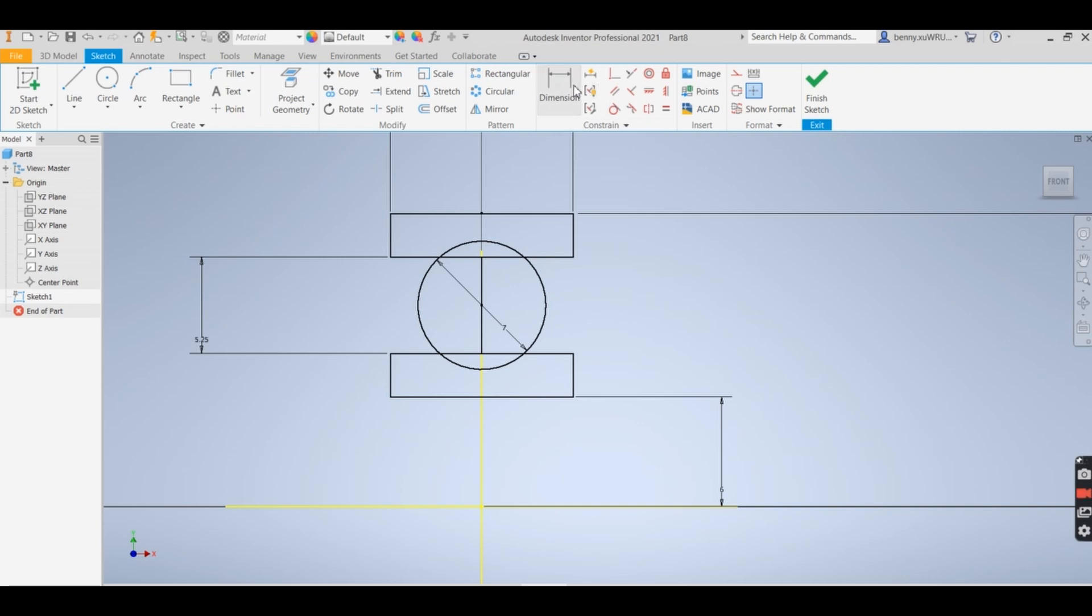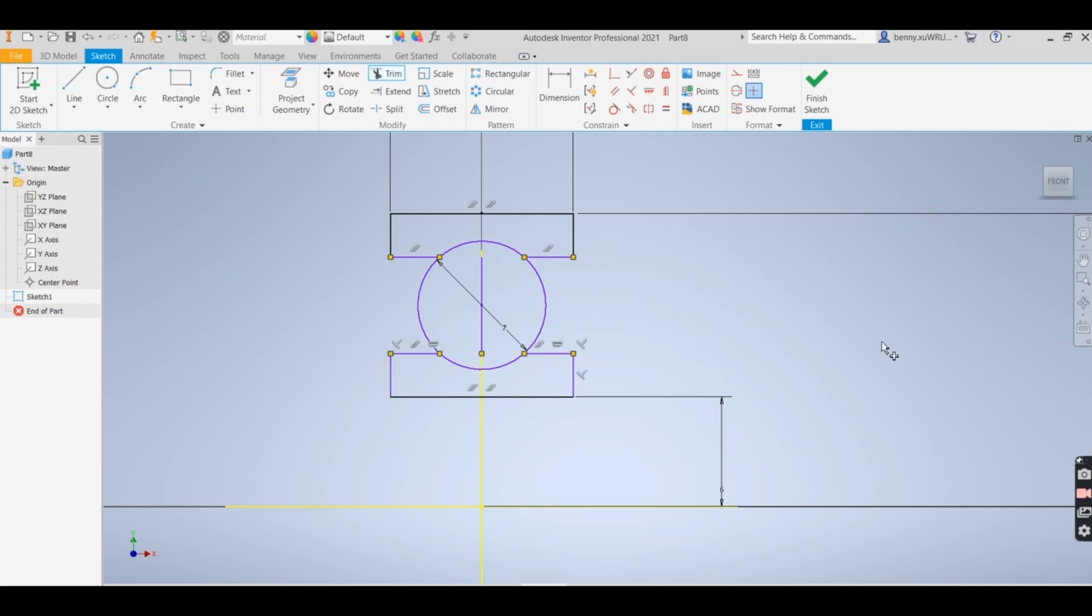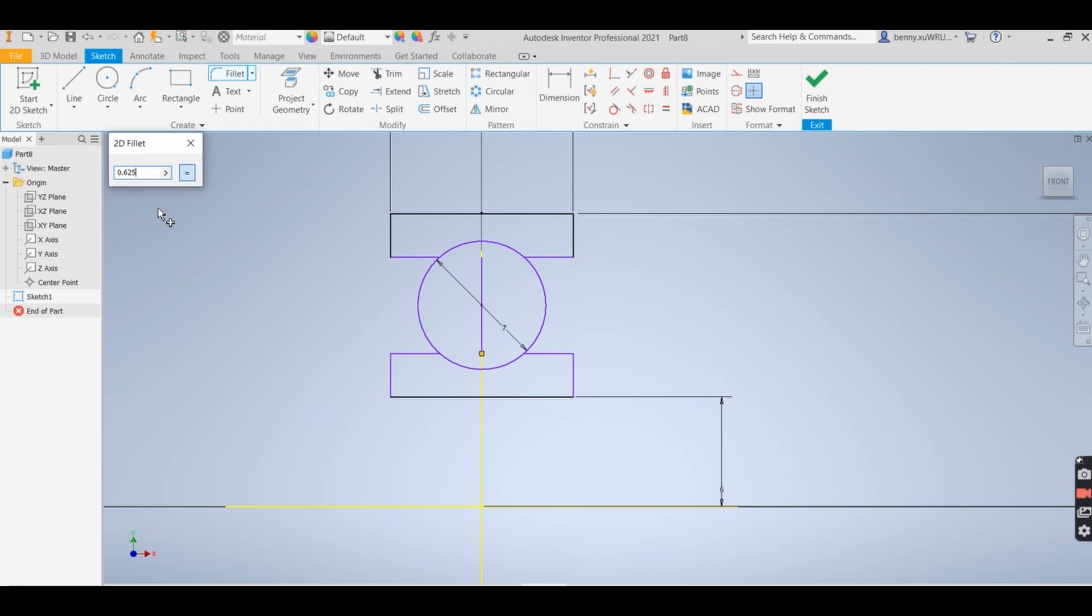Okay, so now I'm going to use the trim function to trim this out. And now fillet 0.625, and all around the corner.